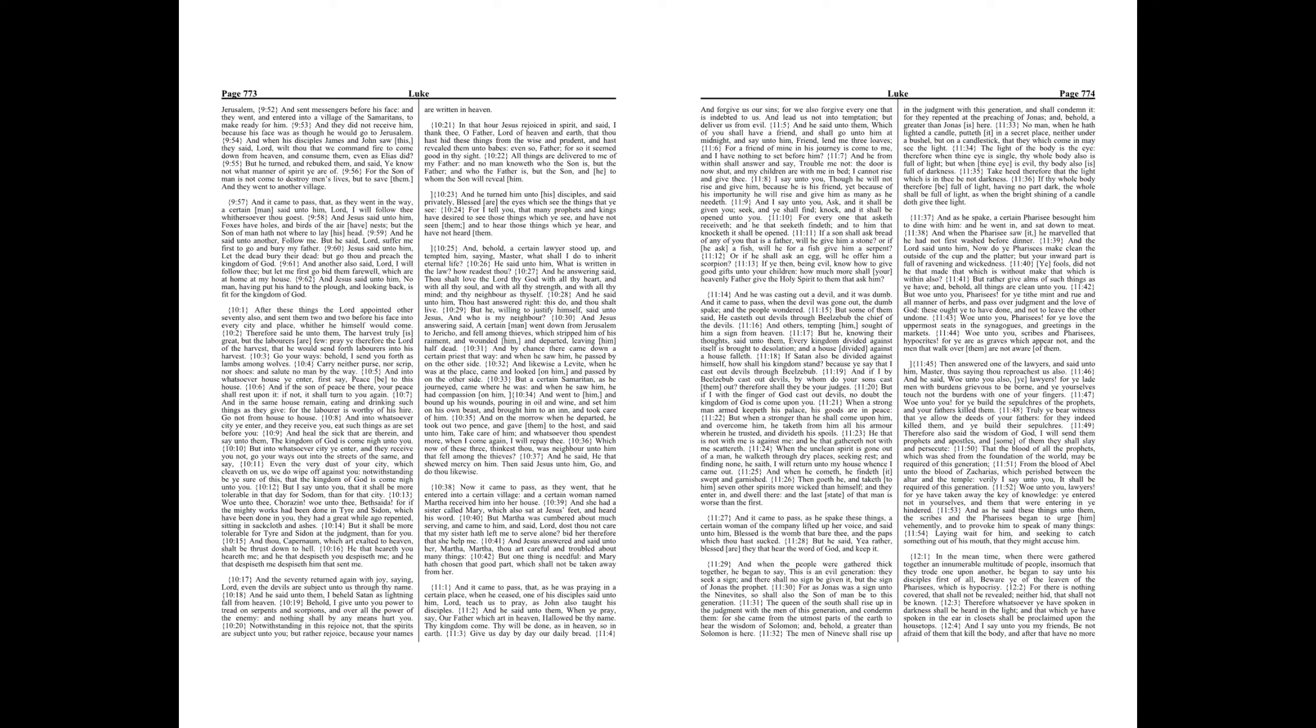When the unclean spirit is gone out of a man, he walketh through dry places, seeking rest, and finding none, he saith, I will return unto my house whence I came out. And when he cometh, he findeth it swept and garnished. Then goeth he, and taketh to him seven other spirits more wicked than himself, and they enter in, and dwell there, and the last state of that man is worse than the first.